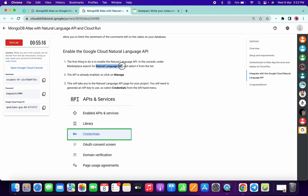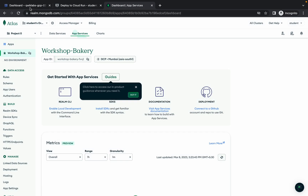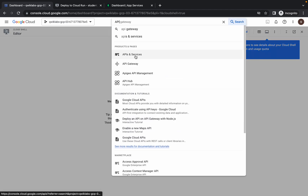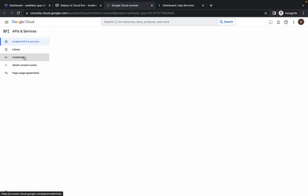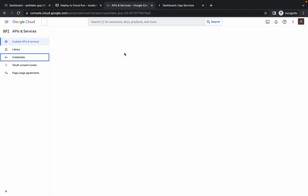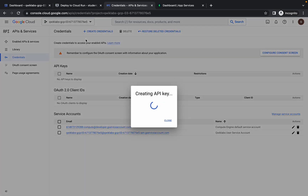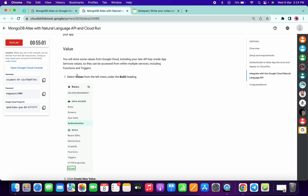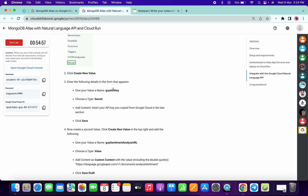Now we need to enable one API. Click the cross option first, then go to your dashboard and search for the API. Open it in a new tab, click on 'Credentials,' then click on 'Create Credentials,' and click on 'API Key.' This will take a couple of seconds.